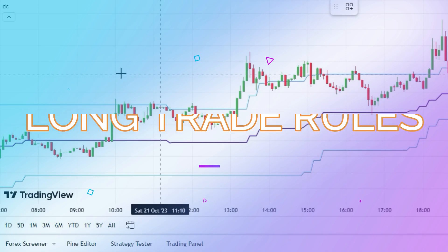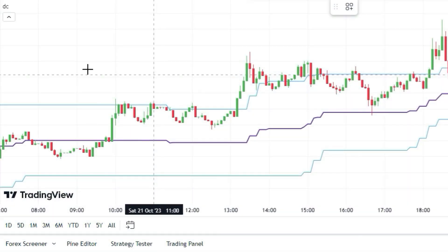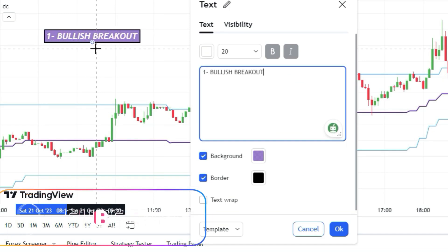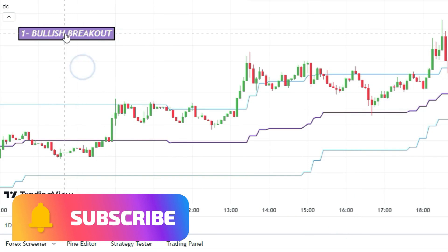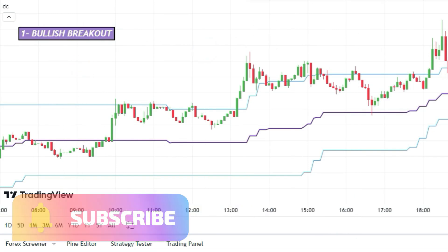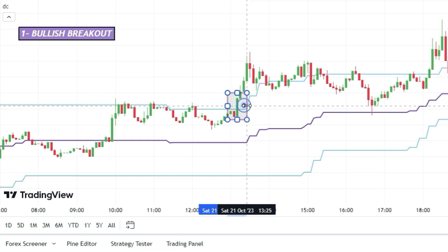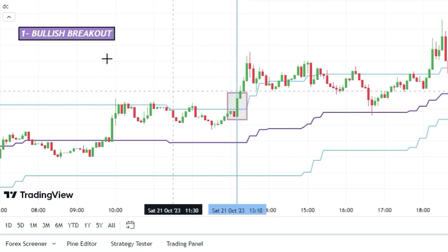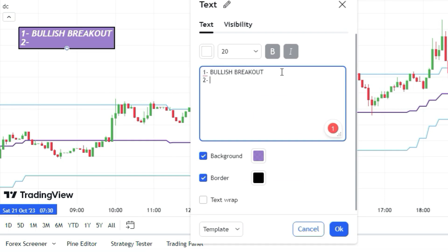So here's the scoop: to get in on a long trade, you need three things. First, a bullish breakout has to happen. Then the LWTI indicator line has to be green and above the 50 level.